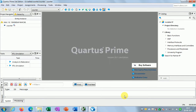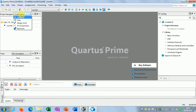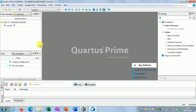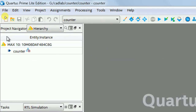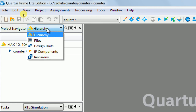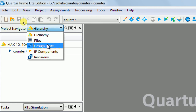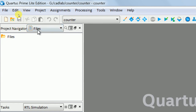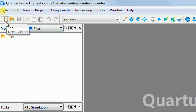The project folder has been created. You can go over here and click. Now you can see this is the Project Navigator showing the hierarchy. Now click on Files in this project navigator.